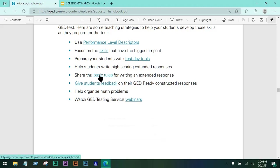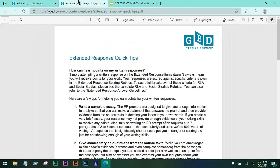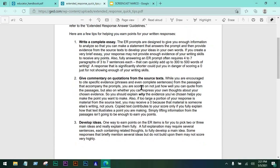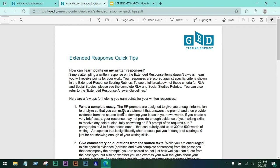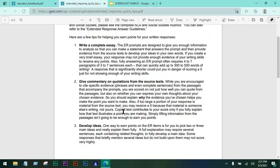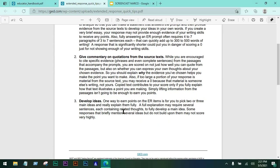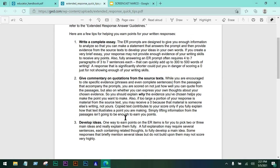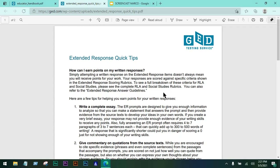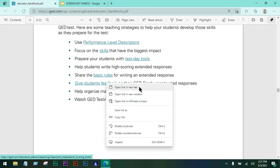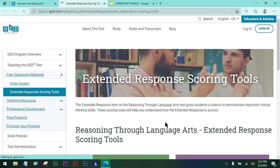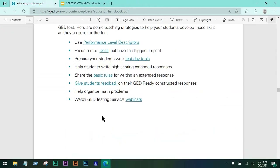You also need to discuss the basic rules for writing an extended response with your students. This is actually printed out and given to students on test day itself, so it would be good to discuss it early to lessen their anxiety and prevent them from consuming too much time reading it before the test. Also, always give your students feedback. The extended response scoring tool I mentioned earlier is very helpful for this.